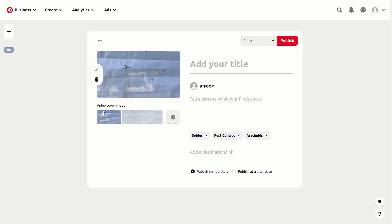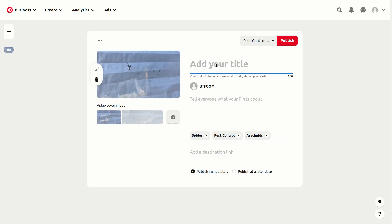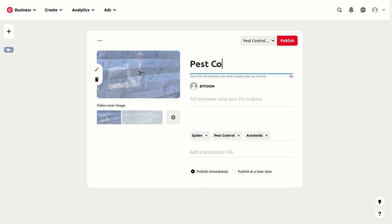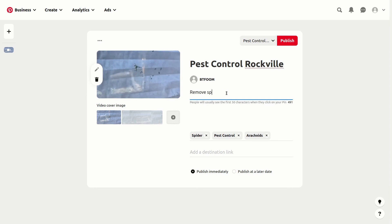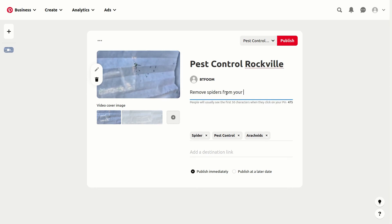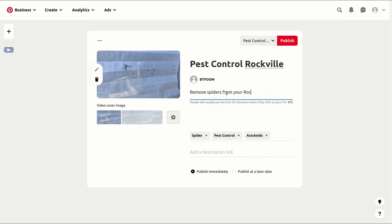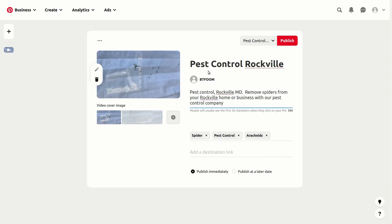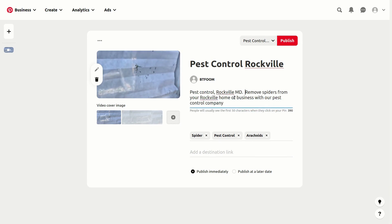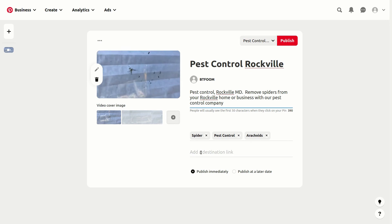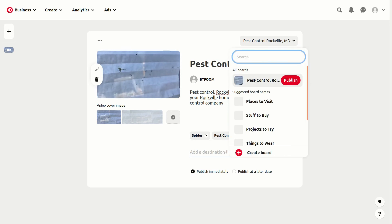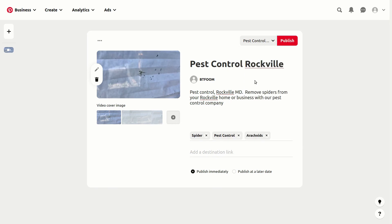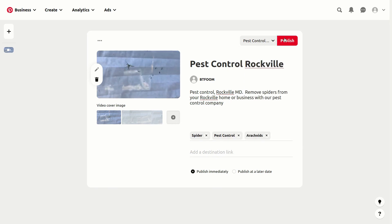You can go ahead and pick your cover image. Once you have that filled out with your title and description, don't forget your tags and put a destination link in there. Then make sure you select your board and click publish, and that'll put your video up.